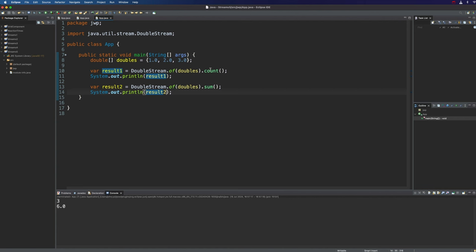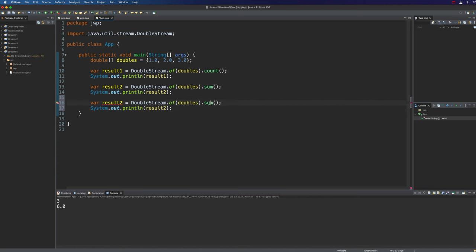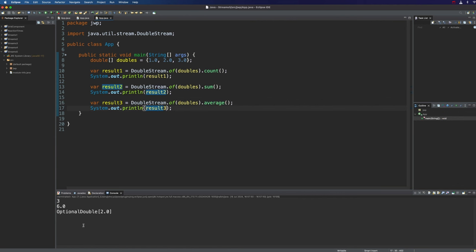There are at least three other really useful terminal reduction operations. Let's try average. Now this works just a little bit differently — if we run it, we get OptionalDouble. Why? Well, you have to think about what happens if the stream is empty and there are no elements in it. What's average supposed to do? So what it does is return an OptionalDouble value, which can essentially be empty. If you want to get the value from it, we can do getAsDouble, and then we see the actual value: 2.0, which is the sum divided by the number of items.